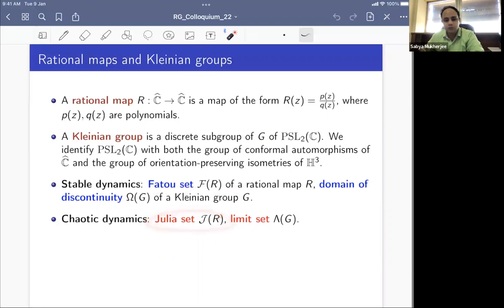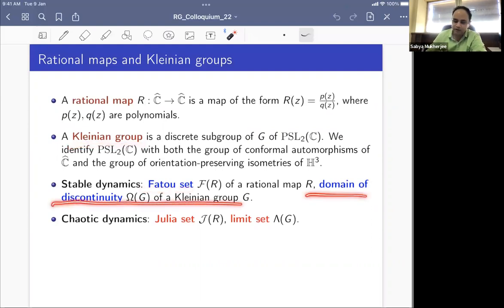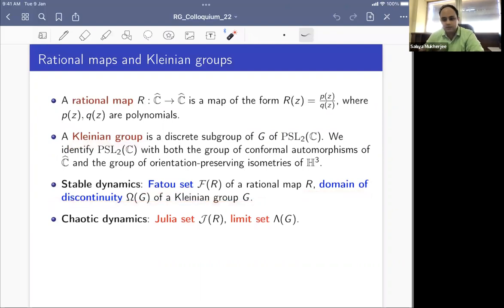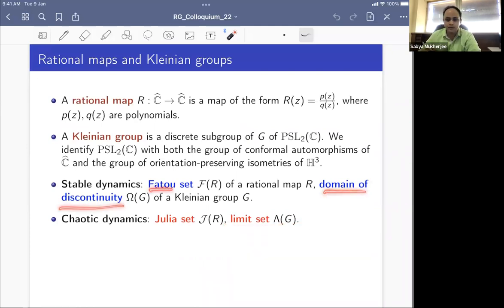To get a meaningful dynamical decomposition, we introduce two sets: the Fatou set and the Julia set. The Fatou set is the largest open subset of the Riemann sphere where the dynamics is stable — the iterates form an equicontinuous or normal family. The Julia set is the complement, where the dynamics is chaotic. In the world of Kleinian groups, the analog of the Fatou set is the domain of discontinuity, where the group action is properly discontinuous.